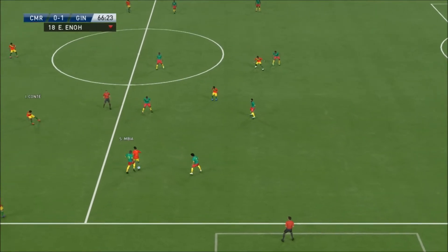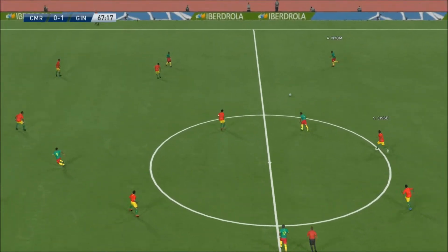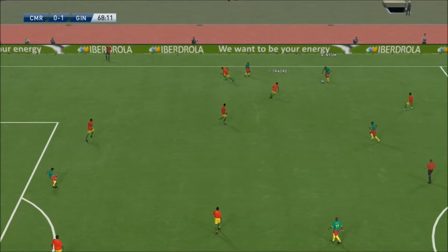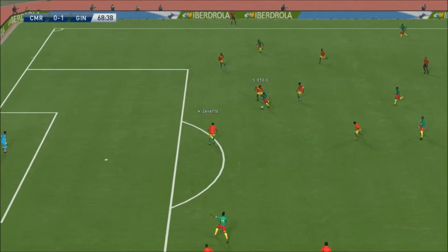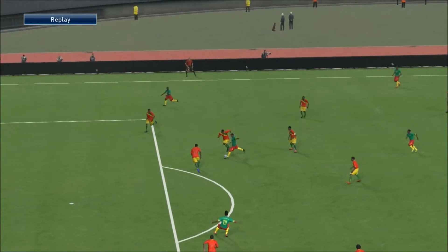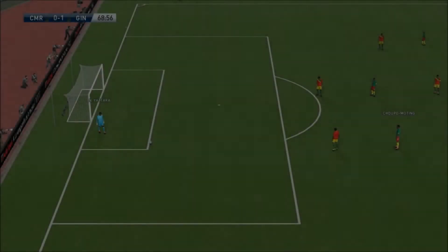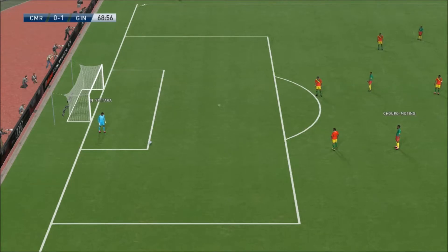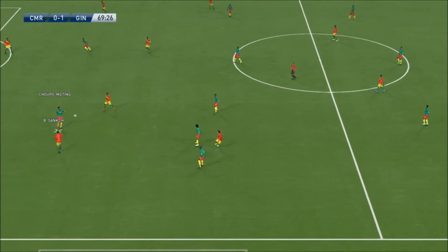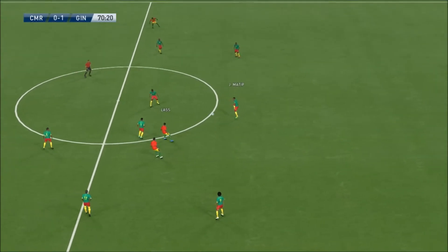After 66 minutes played, Guemo comes on for Eno. Here is Ali. Bia finds Eto — trying the shot, a poor attempt by the captain as the ball goes miles away. Yatara hasn't been troubled at all in that match, with Cameroon passing the ball around in their own half. Now it seems that they are trying to attack.